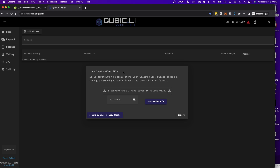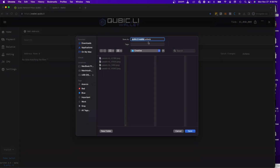This is very important — what we're doing here is downloading the wallet file. The wallet file allows you to access your wallet once you close the browser or clear the cookies. Besides your password and seed phrase, you will actually need this file. So type in your own password, make sure it's a strong one, then click on 'Save Wallet File'. Make sure to keep a few copies on separate hard drives or USB sticks. It's going to prompt you to save a file called cubic.li wallet.unlock — click save.